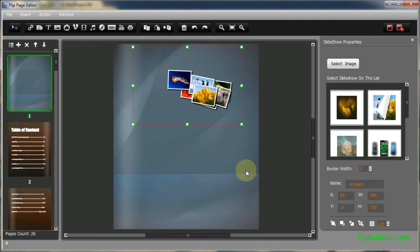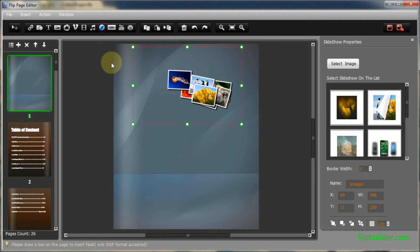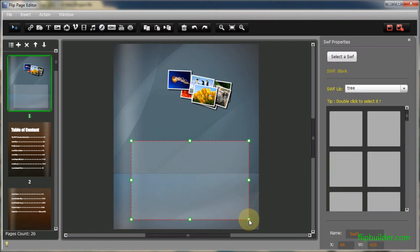Besides, you can add Flash to the Flipbook. Click Add SWF icon. Click to select a flash displayer and then add it to the page.